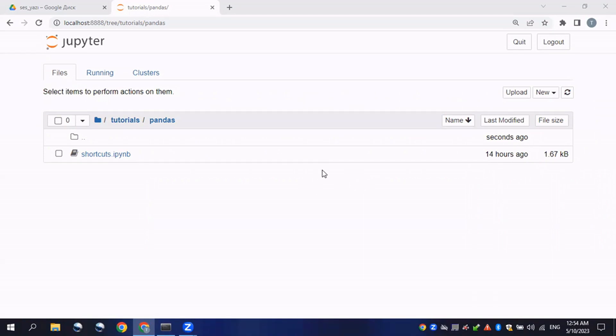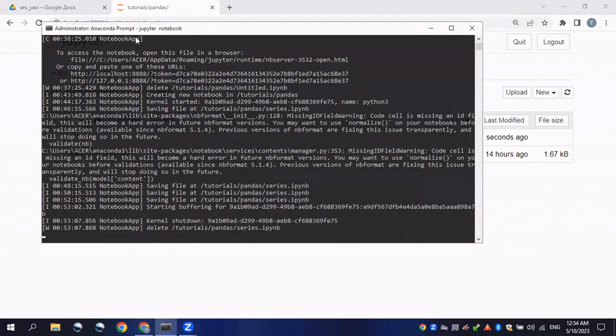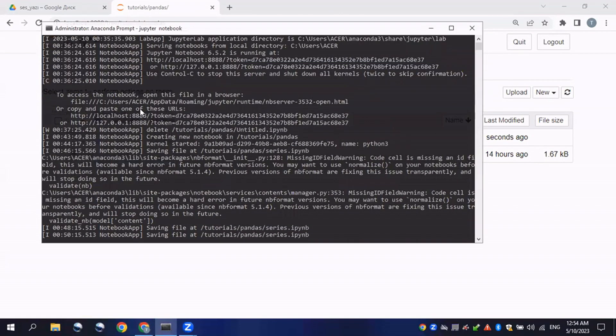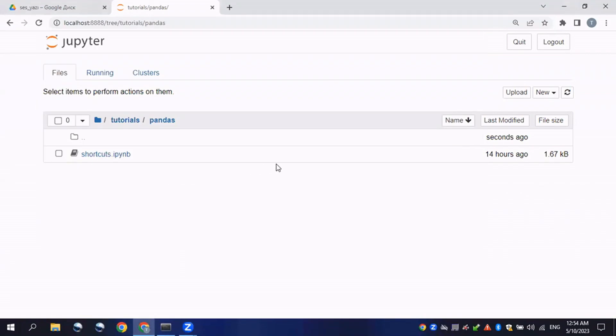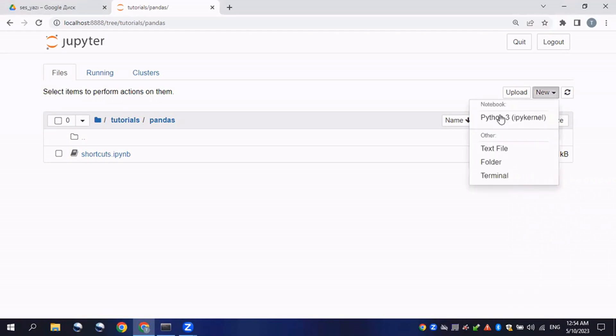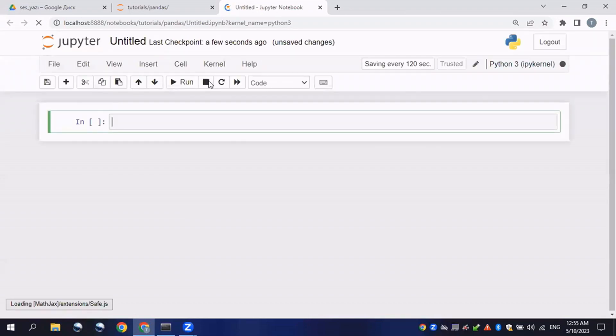The series also gives you the opportunity to make calculations using methods, which is super powerful in data analysis. I have run my Anaconda server and the Anaconda prompt, I have launched Jupyter notebook, and now I will create a file and call it 'series' to explain all the concepts of series here.